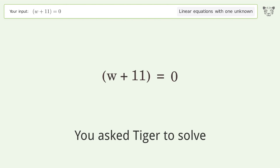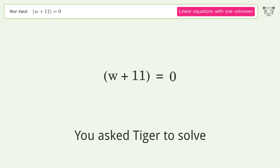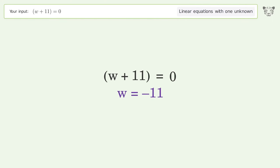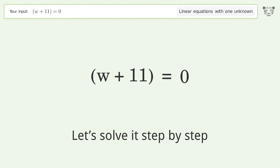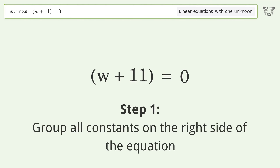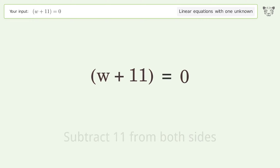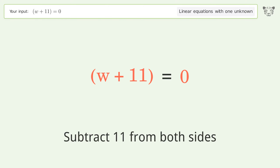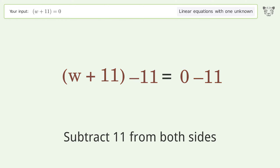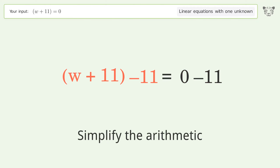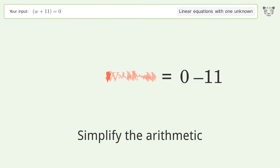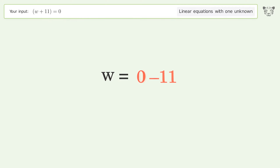Tiger is asked to solve a linear equation with one unknown. Let's solve it step by step: group all constants on the right side of the equation, subtract 11 from both sides, and simplify the arithmetic. The final result is w equals negative 11.